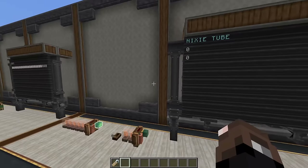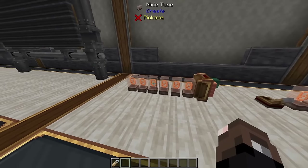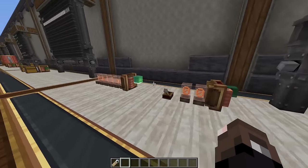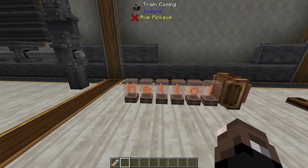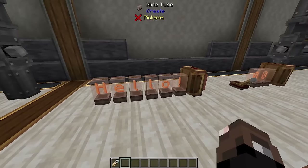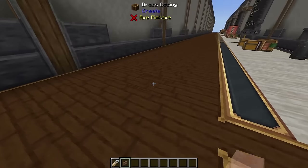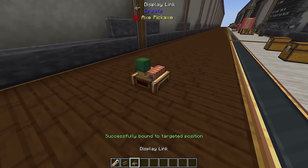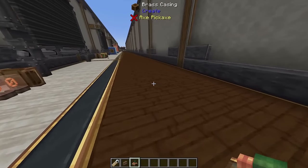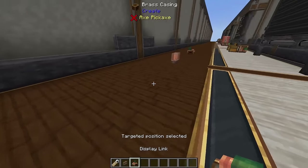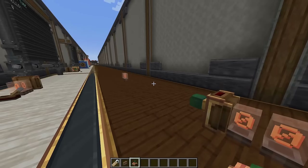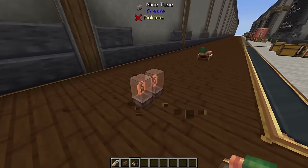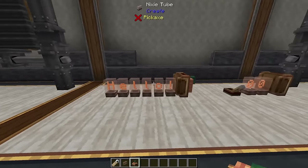Not only can you write to Nixie tubes, you can also read from them. So if you put information on Nixie tubes it'll update on the display board and say 'hello'. This is really interesting because you can read and write to these, using them as a midpoint. For a very long factory, you could place Nixie tubes in the middle, have a display link connect to them, and then connect those Nixie tubes to your display board further away — extending your signal reading and writing down the line.